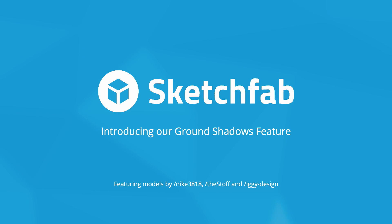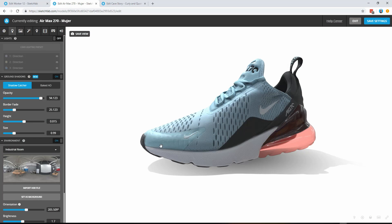Hi everyone, this is Paul from Sketchfab and today I'm really excited to share a brand new 3D rendering feature that's available to our entire community and that is ground shadows.